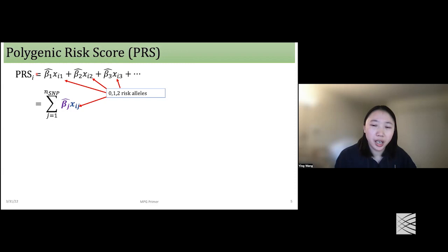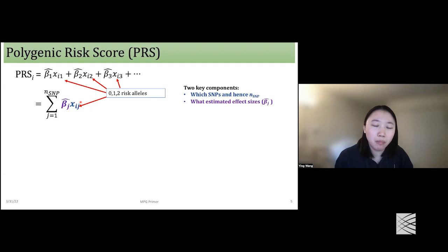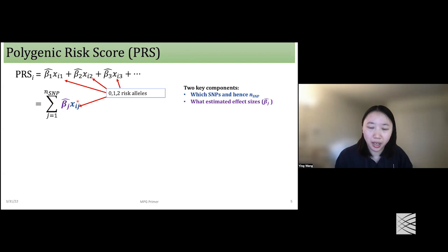PRS is a score calculated for each individual. It's a weighted sum of the risk alleles, which can be coded as 0, 1, and 2. Based on its simplest form, it has two main components: the first is which SNPs and the number of SNPs included in PRS, and the other is the estimated effect sizes. Both of these two components come from GWAS studies.